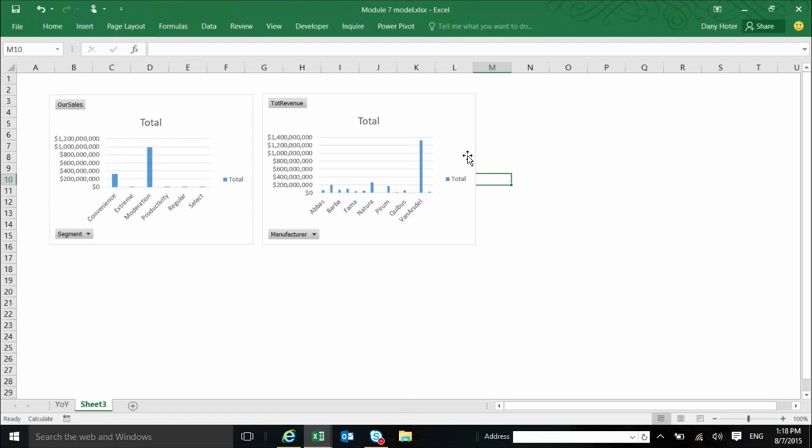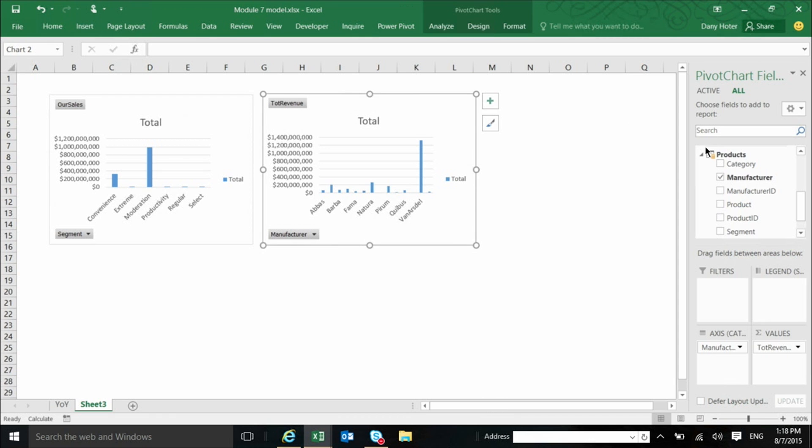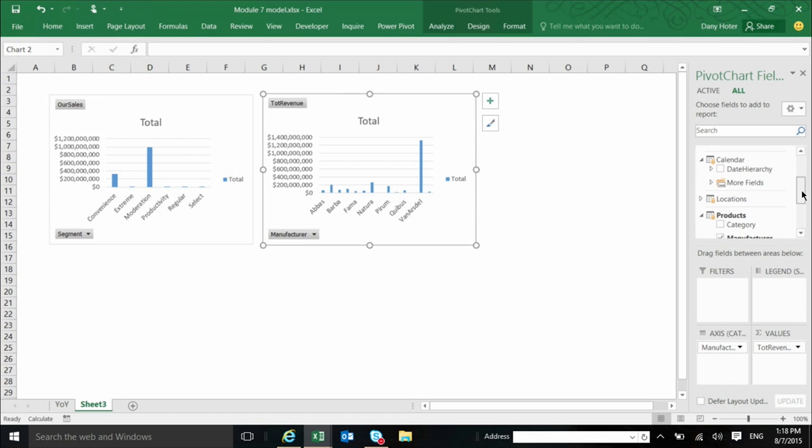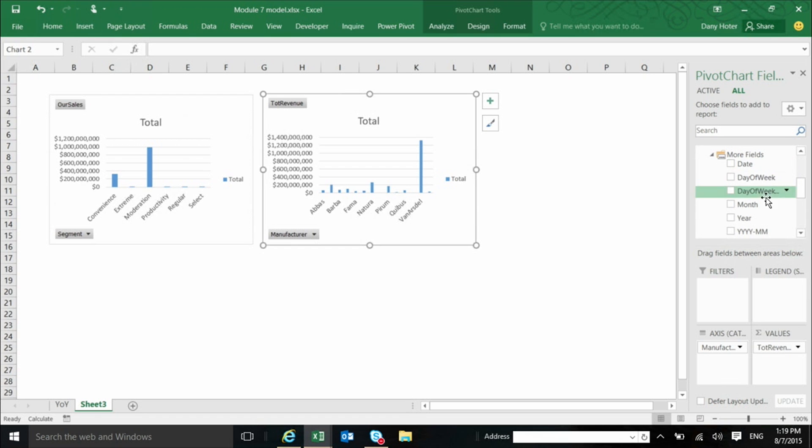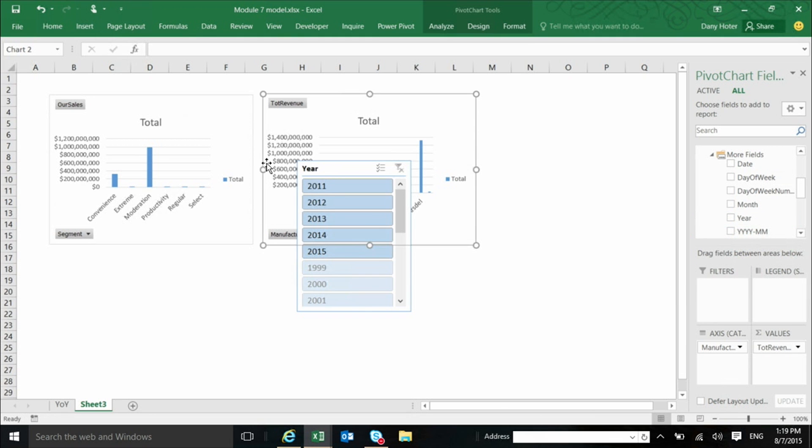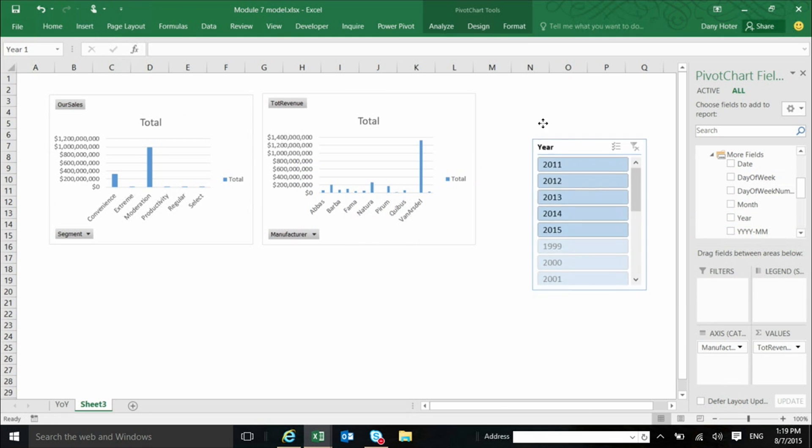Now probably what I want is also to add a bunch of slicers so that the person who is using this dashboard can actually control it and slice on different things. So I can go again to the field list and let's say I want a slicer by year. So I'm opening the calendar. In the calendar I have some hierarchy that I will explain in a moment what it is. But for the moment I will just pick from the other fields which are not part of the hierarchy, I will pick the year and add it as a slicer.